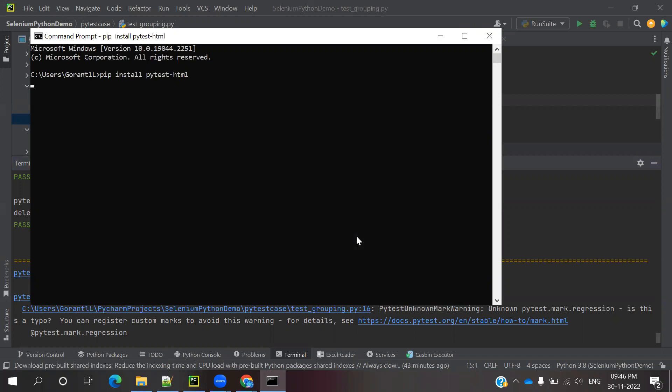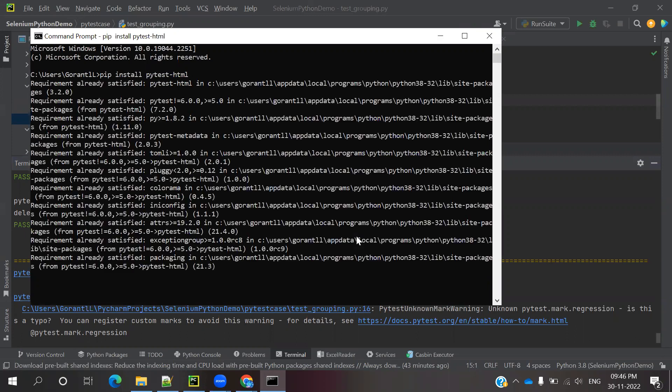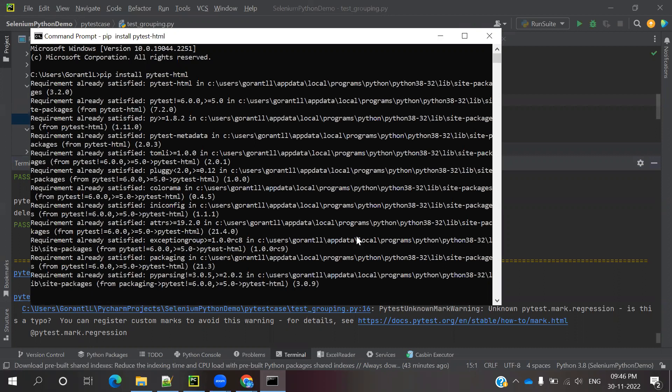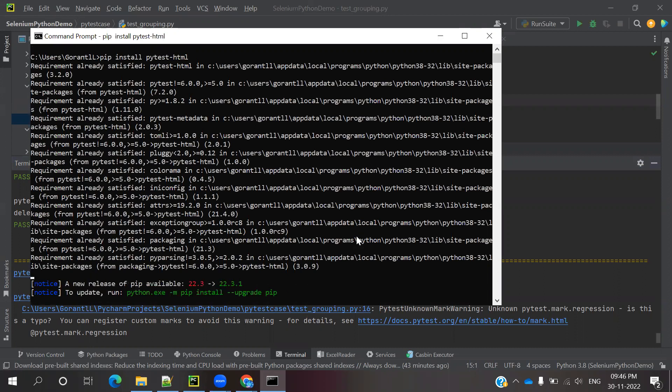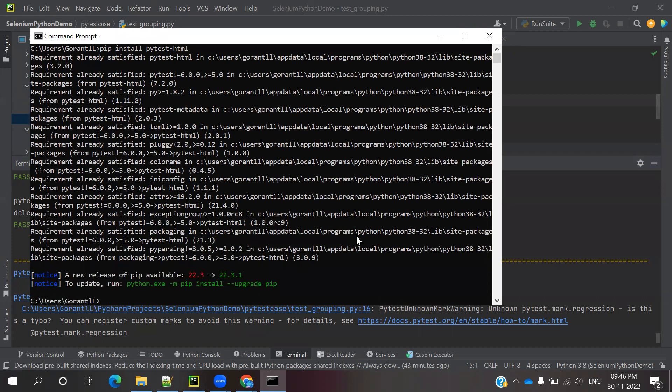Now I'm running pip install pytest-html, which I copied from Google. It's showing requirement already satisfied because I already installed it locally, so it's showing install success. The required field is already present.